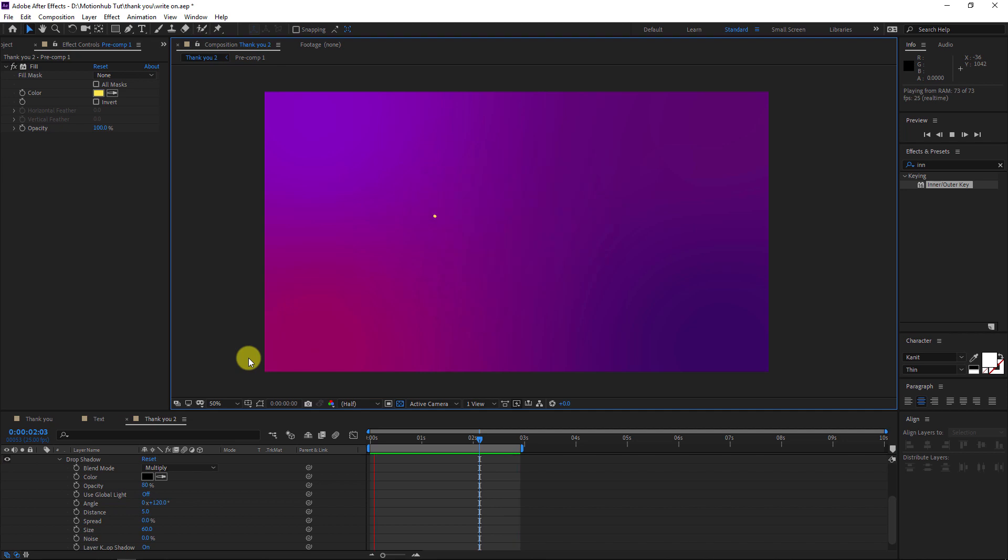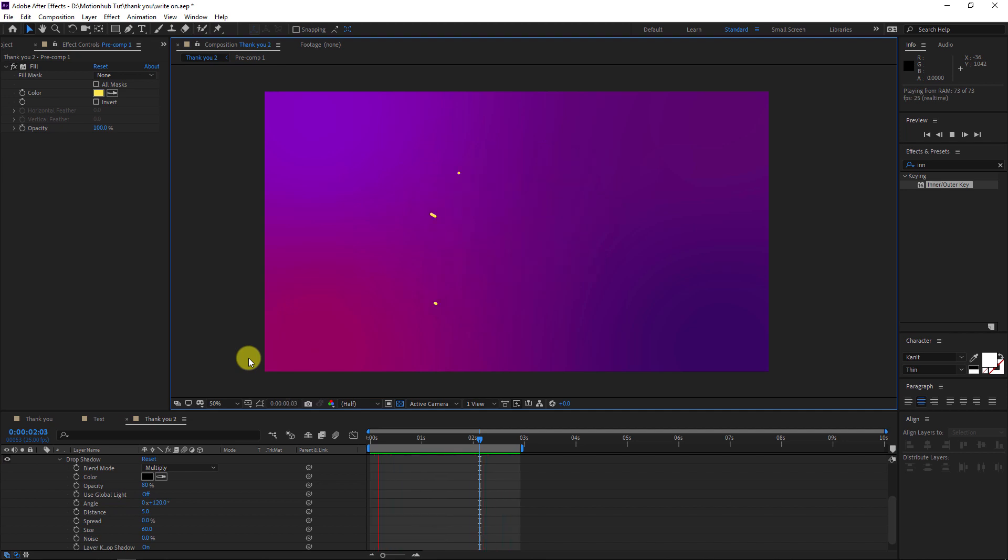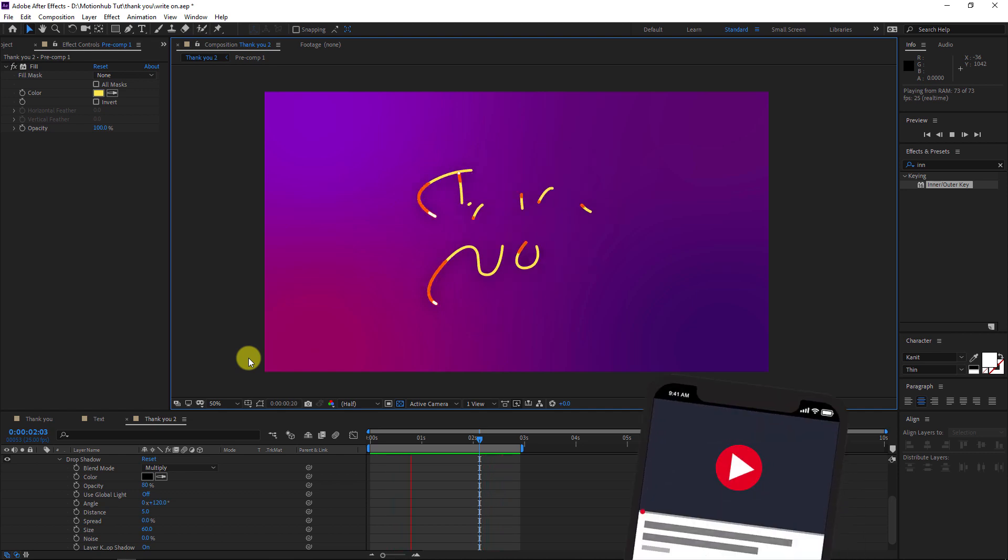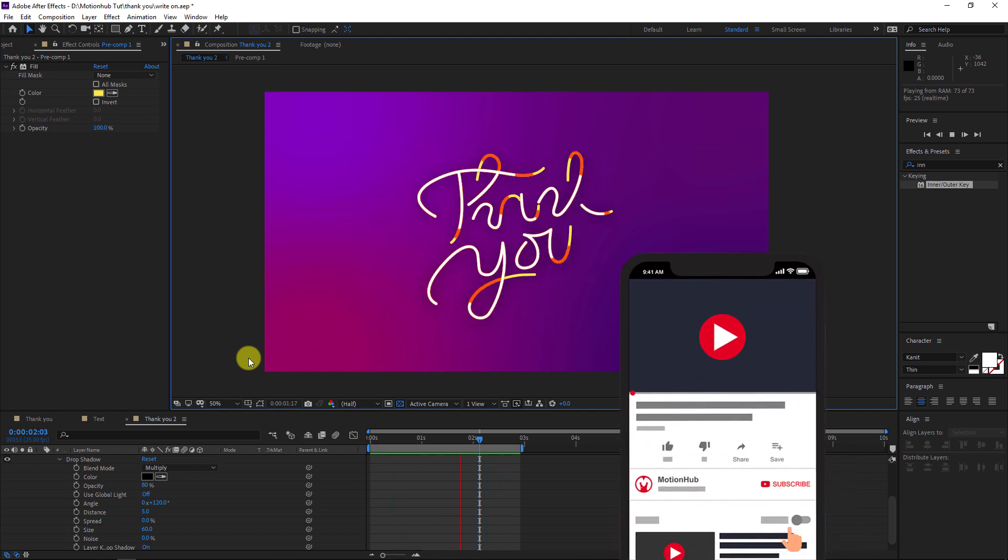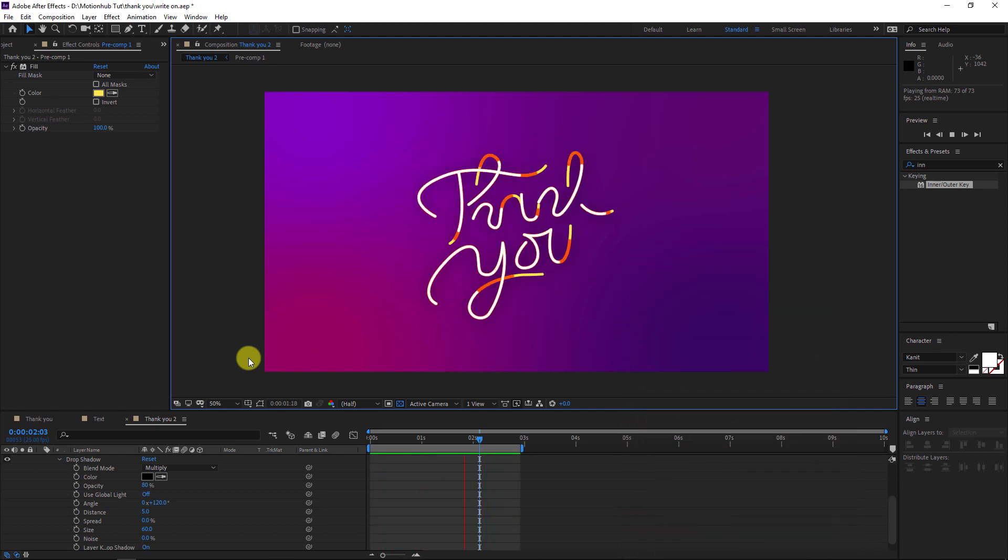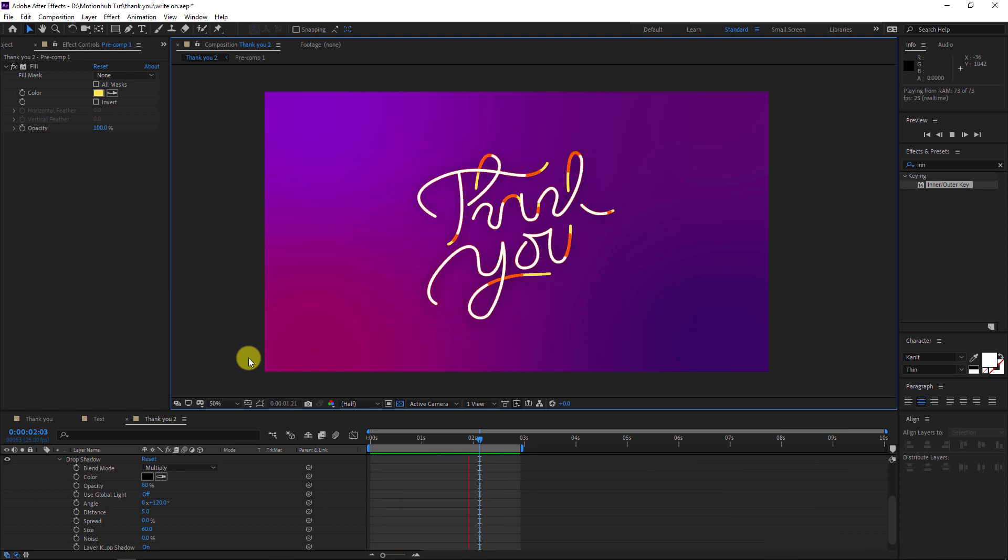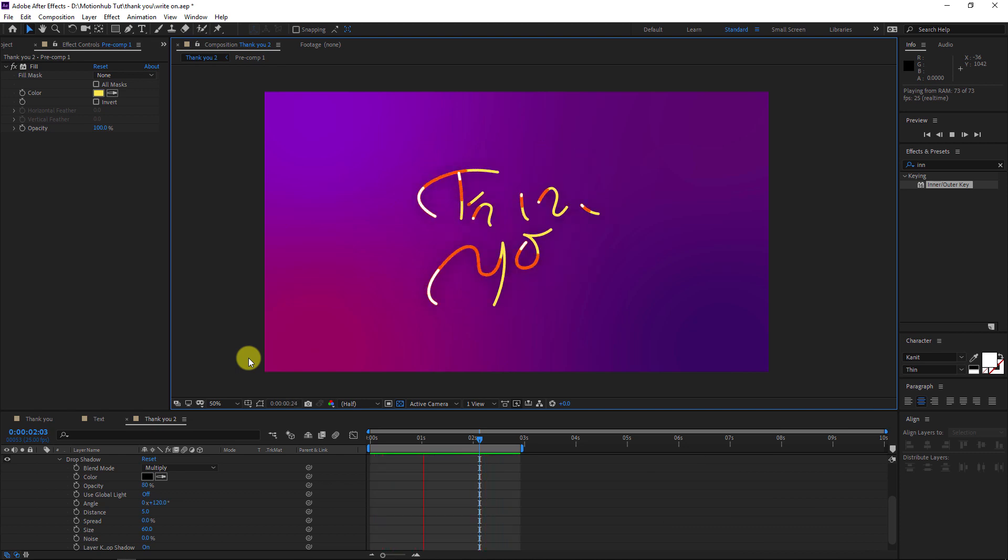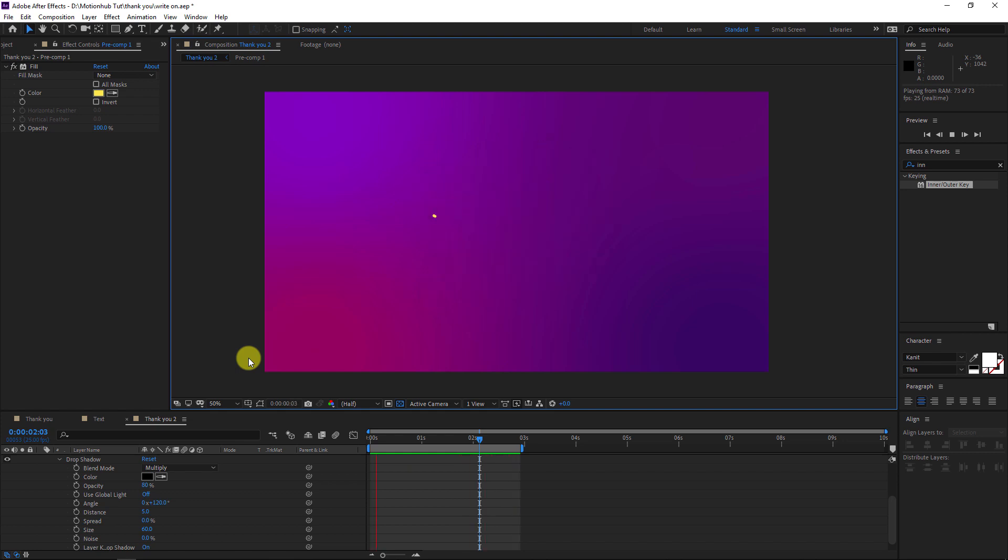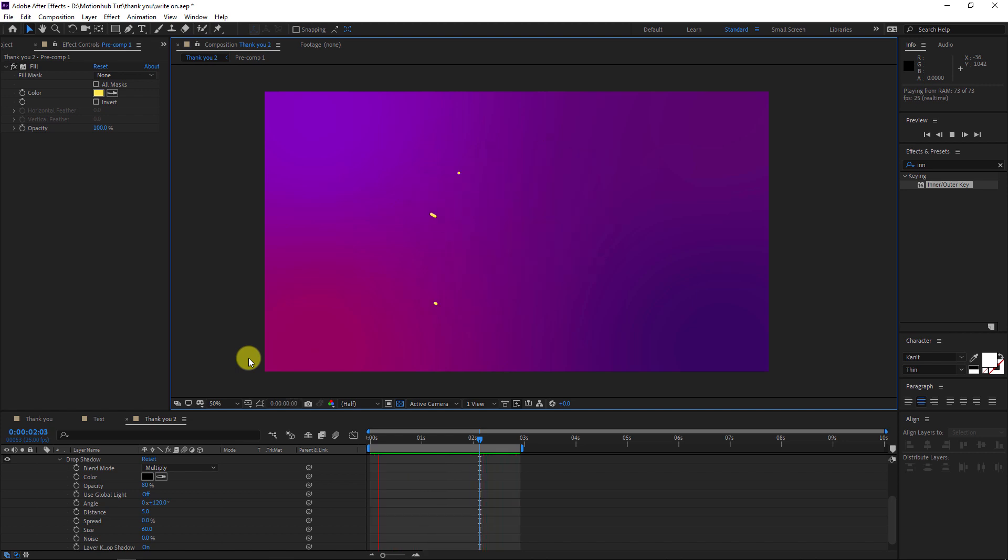So here is our final result. I hope this tutorial was useful for you. Please don't forget to subscribe to my channel and hit the bell so you don't miss anything. If you have any questions or if you need any tutorial, please let me know in the comments. Thank you so much for watching and I'll see you in another After Effects tutorial.